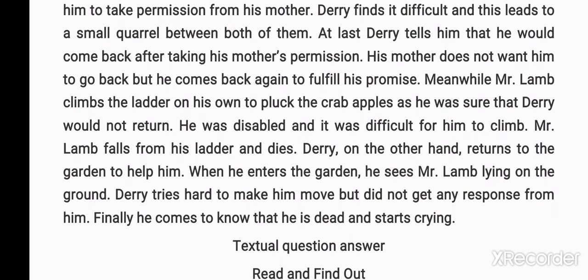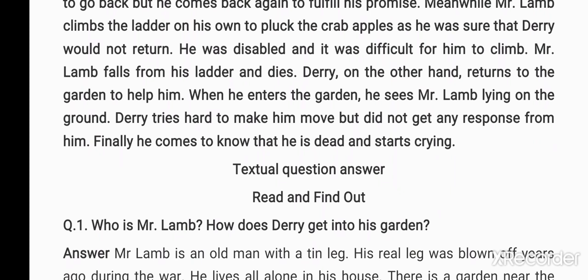Meanwhile, Mr. Lamb climbs a ladder on his own to pluck the crab apples, as he was sure that Derry would not return. He was disabled and it was difficult for him to climb. Mr. Lamb falls from the ladder and dies. Derry, on the other hand, returns to the garden to help him. When he enters the garden, he sees Mr. Lamb lying on the ground. Derry tries hard to make him move but gets no response. He finally comes to know that Mr. Lamb is dead and starts crying.